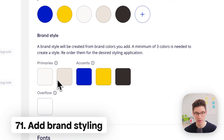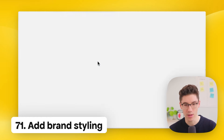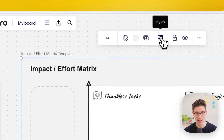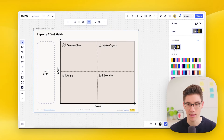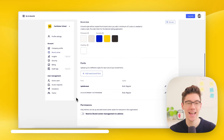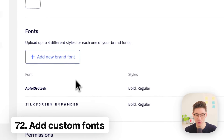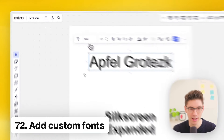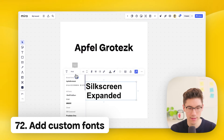To use brand styling, add your primary and accent colors in the brand center. Then click a template and use the styling button — the sidebar opens where you can pick your brand style. Click multiple times to reshuffle until you're happy. You can also add custom fonts in the brand center — once added, when you select text on a board you can choose your custom fonts from the font list.